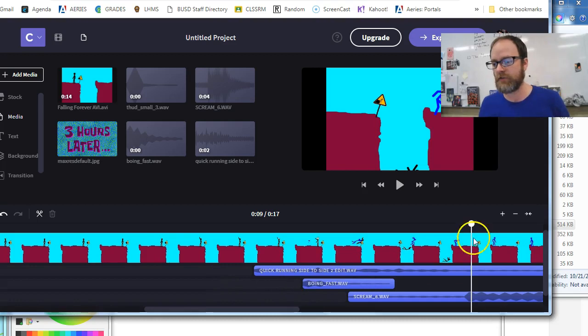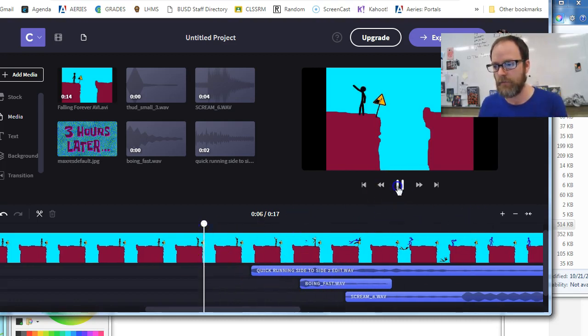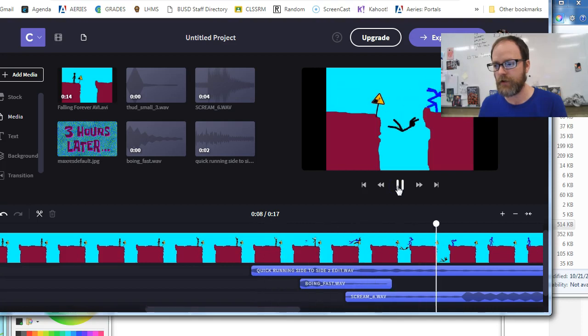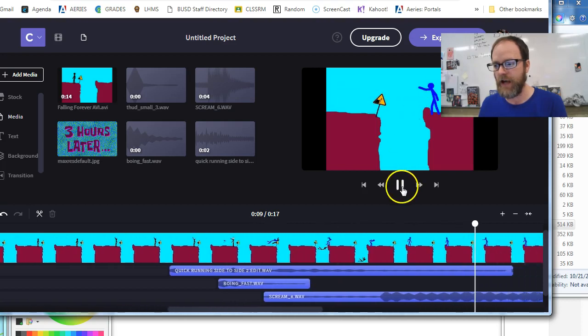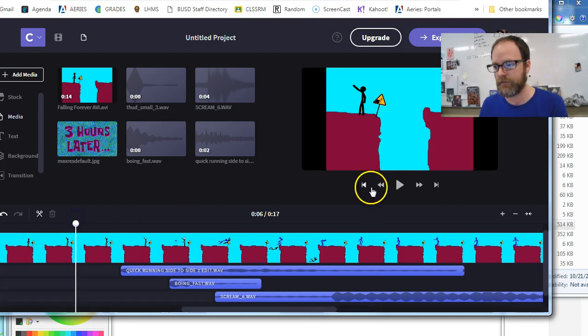Well, okay, so here's an example. My character, there's a running sound. Stick figure blue guy is knocking stick figure black guy off the cliff.